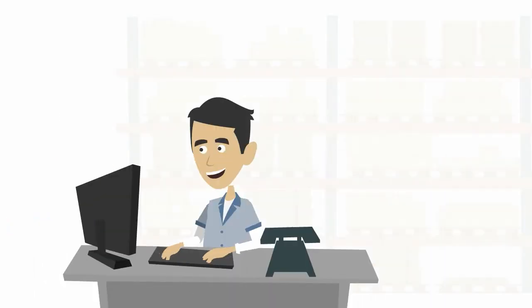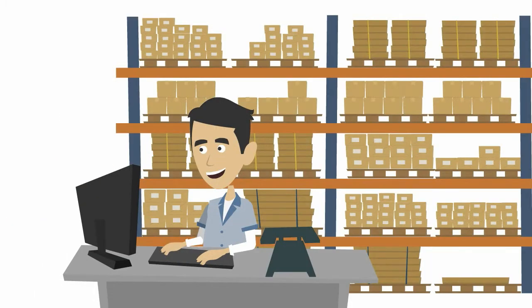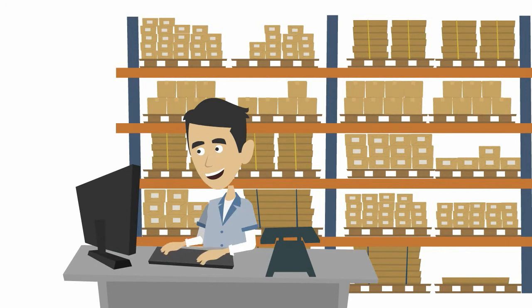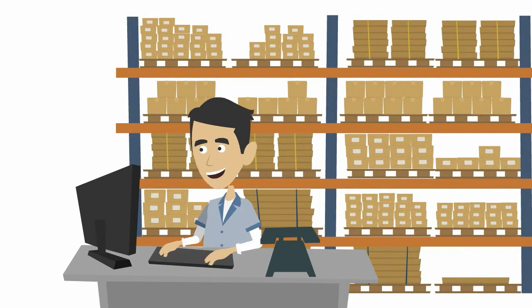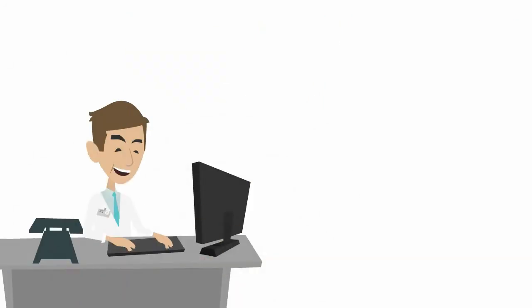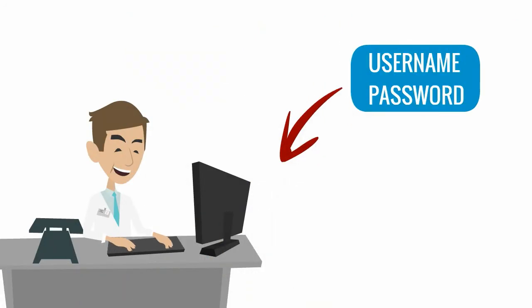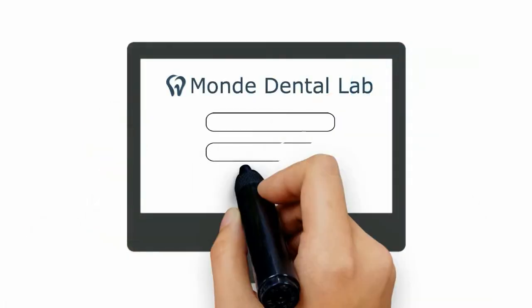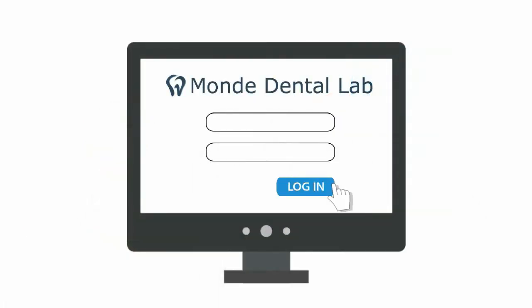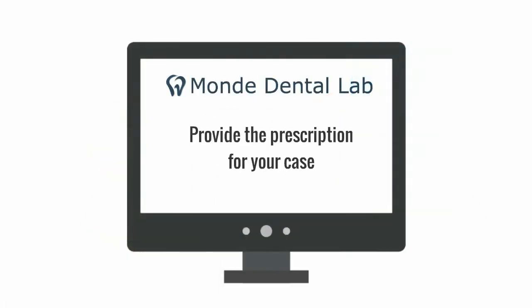What happens next? Our shipping department will create an account for you immediately. Within seconds, you will receive a username and password to access our system. Then login to our system and provide the prescription for your case.